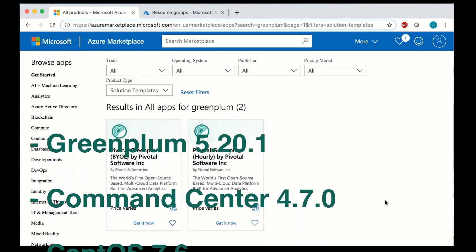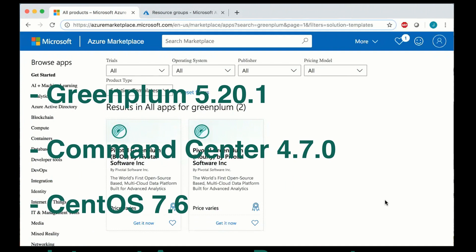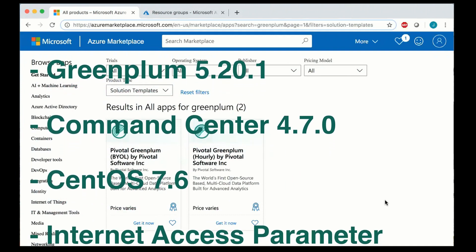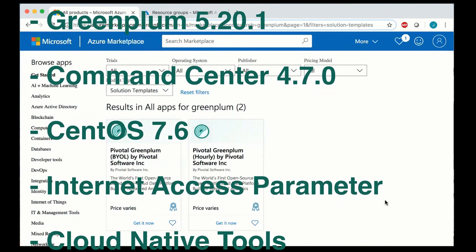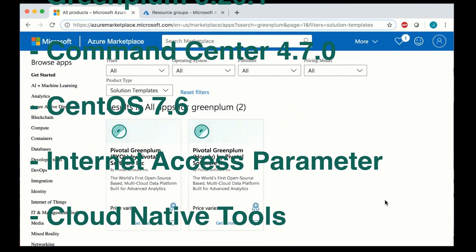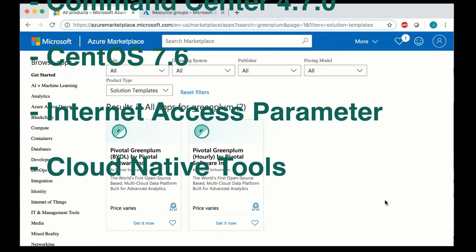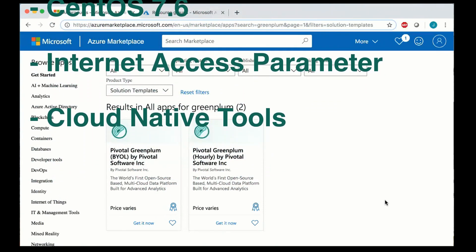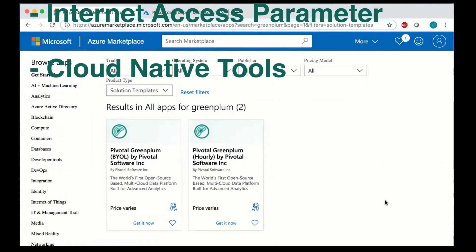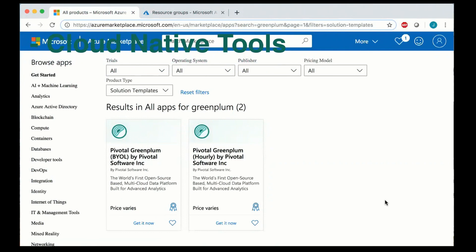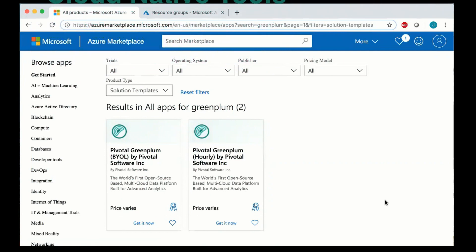CentOS has been upgraded to 7.6 and there's a new deployment parameter to specify if the master node will have a public IP address or not. That's something that's been requested quite a bit from different customers. There's also been enhancements to the cloud native tools GP Optional and GP Snap.